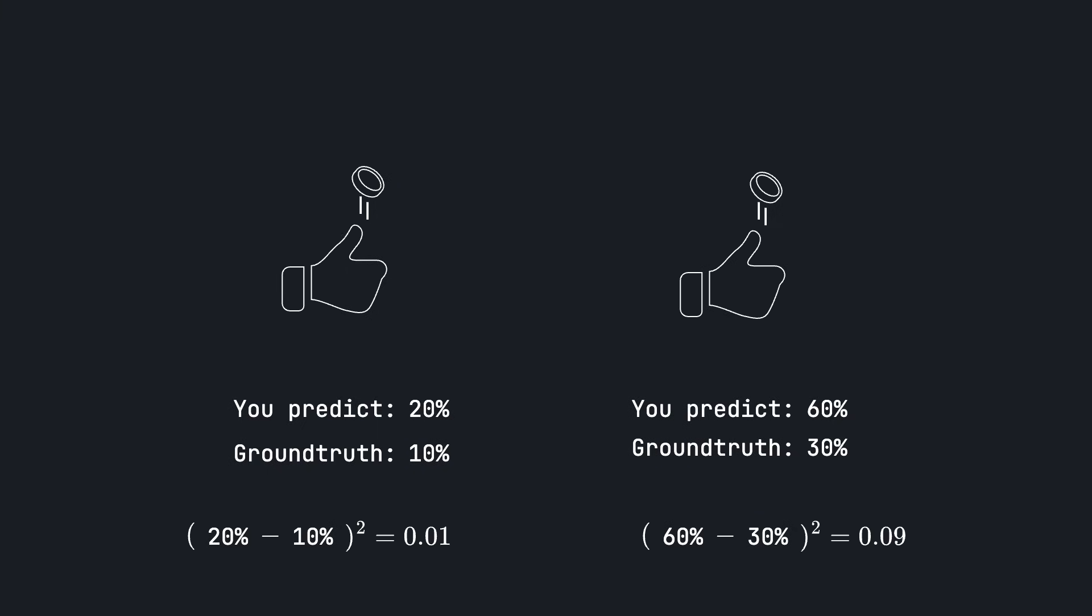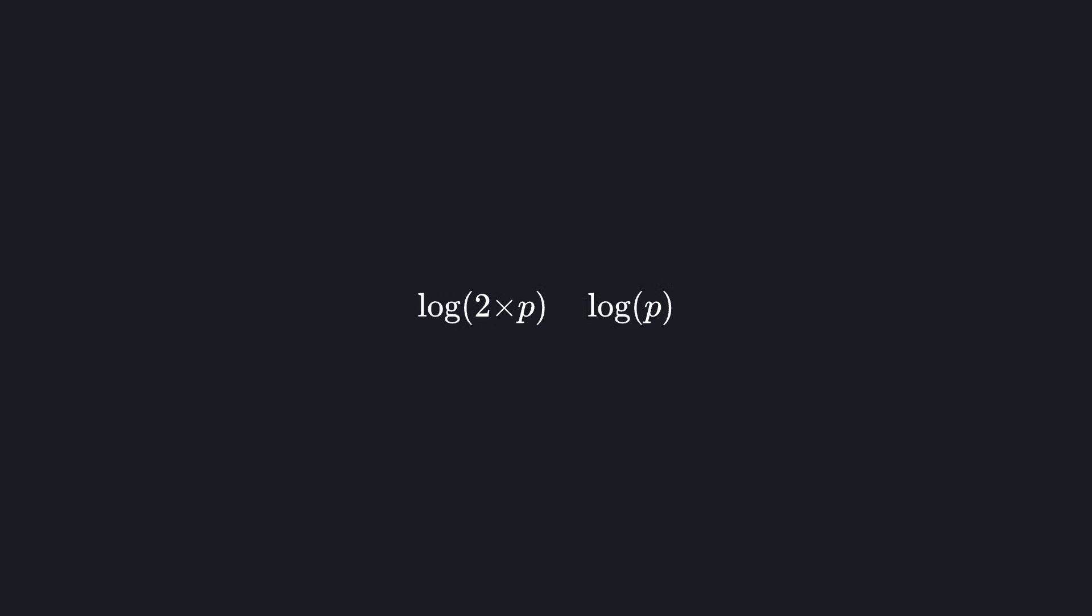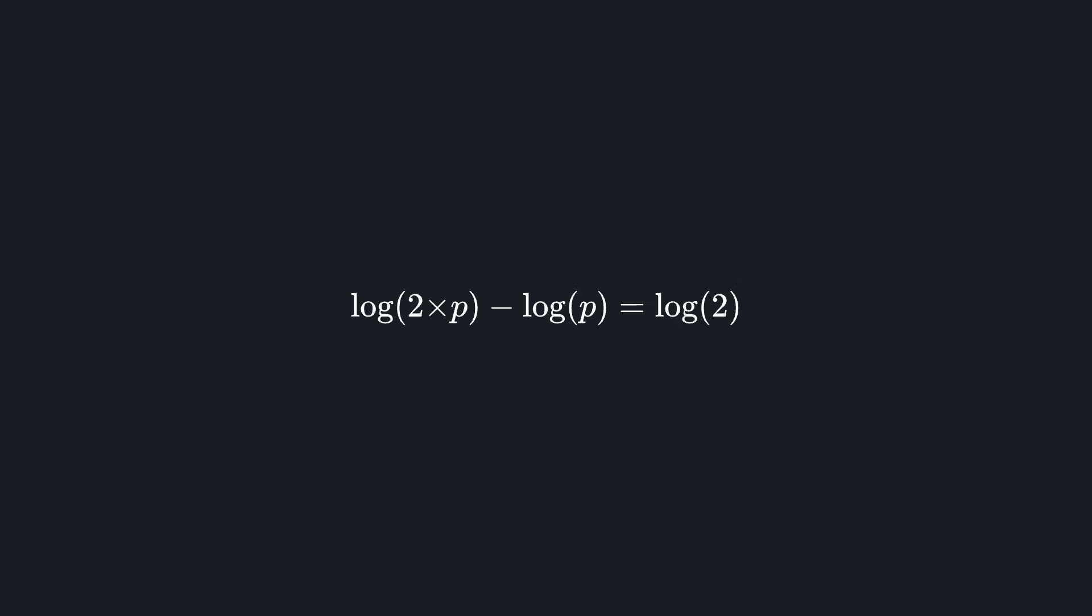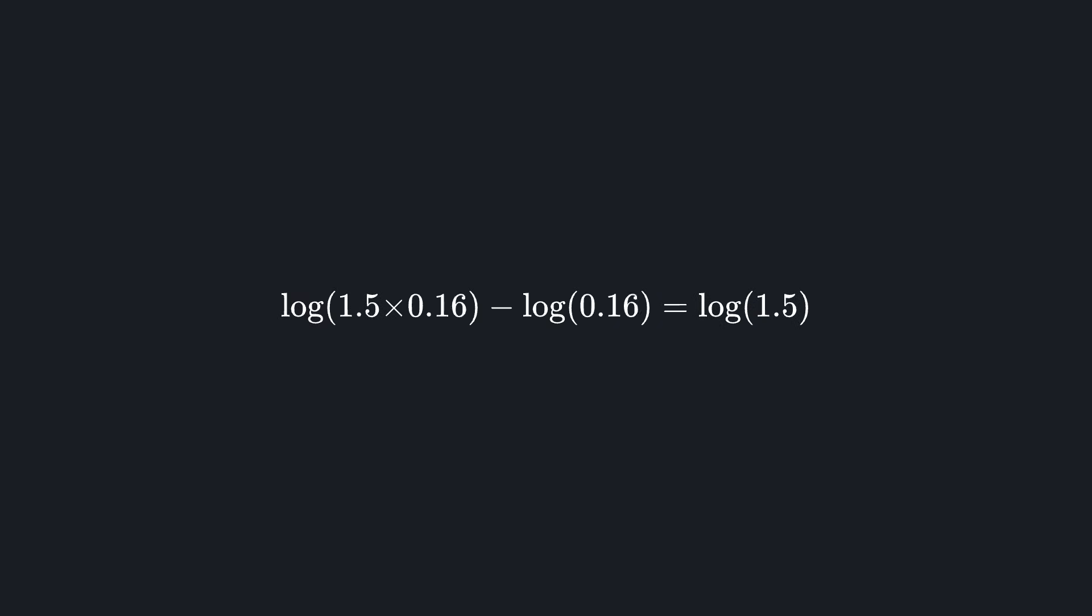But intuitively, we want to say that in both cases, we were equally wrong, because we overshoot by a factor of 2. So we should be penalized equally. For this reason, instead of looking at probabilities directly, we actually want to take their logarithm. So for example, if the real probability is p, and you predict 2 times p, then we take the log, and look at the difference, which by the rules of logarithm will give log 2. And if you overshoot by 1.5, you get penalized by log of 1.5. And this, no matter what the real probability is. So log space seems to match our intuition about probabilities better.